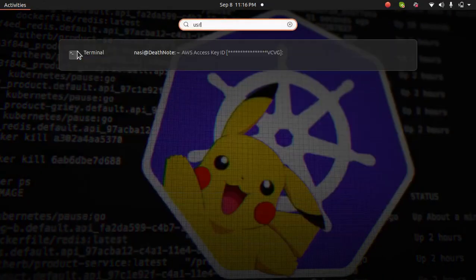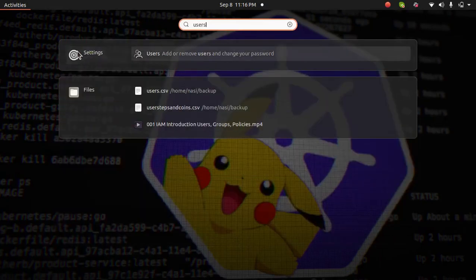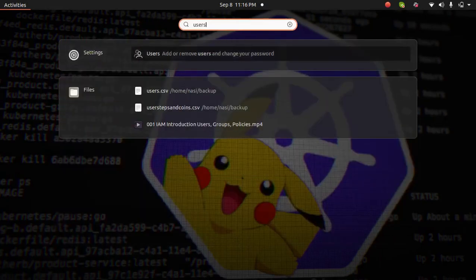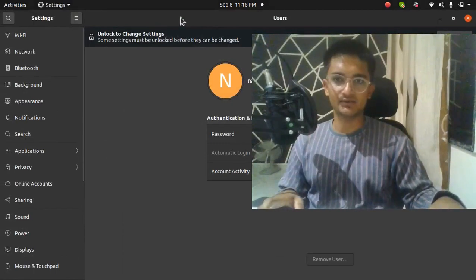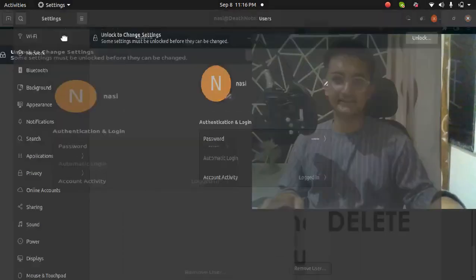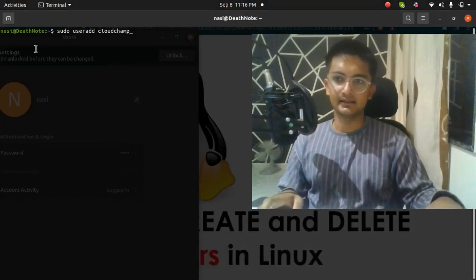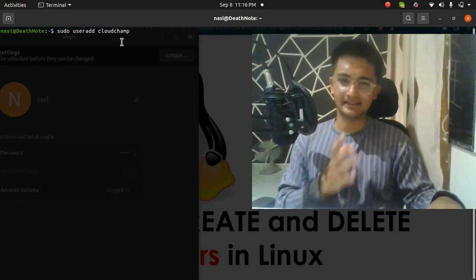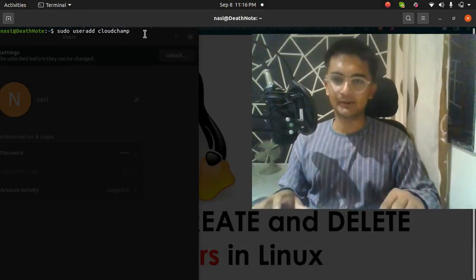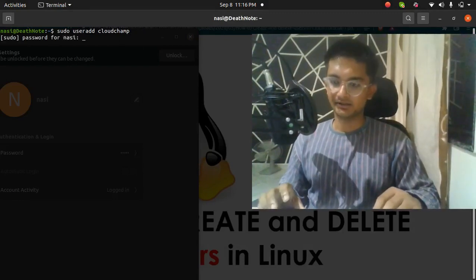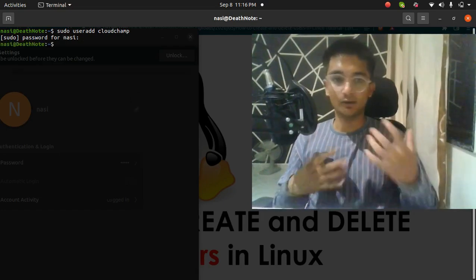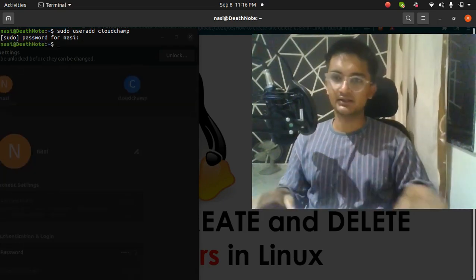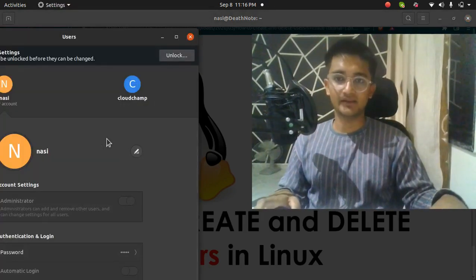Before I run this command, let me show you that I don't have any user named cloudchamp. You can see I only have one user which is the current one — nasi. I don't have any user named cloudchamp. So I'm going to run this command and it's going to ask me for the password. I'll enter my own password, and you can see now we have a new user which is cloudchamp.